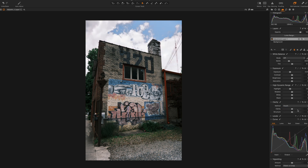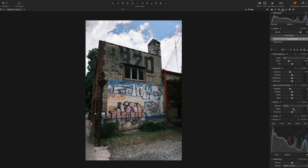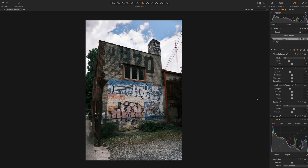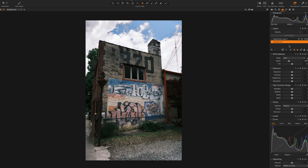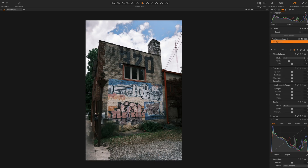I always like with skies to add a bit of clarity for some punch, and you're done. You can refine it further — you may also want to bring the saturation down slightly, because when you bring back that data and information you're also bringing back the saturation and color within the image.